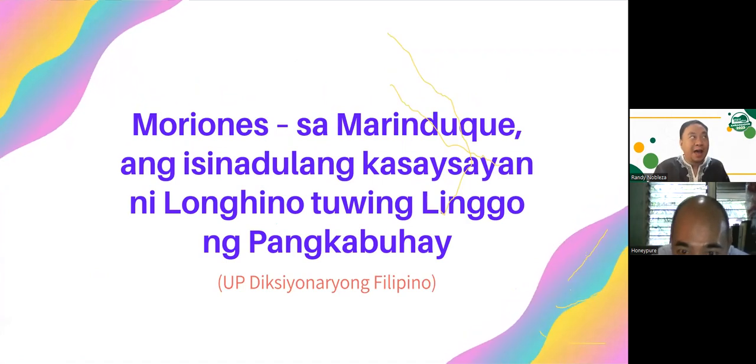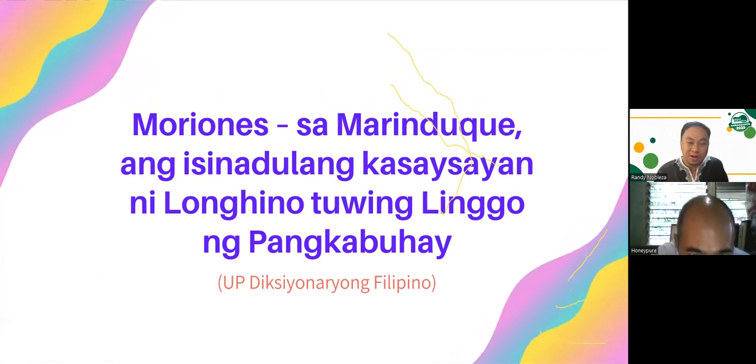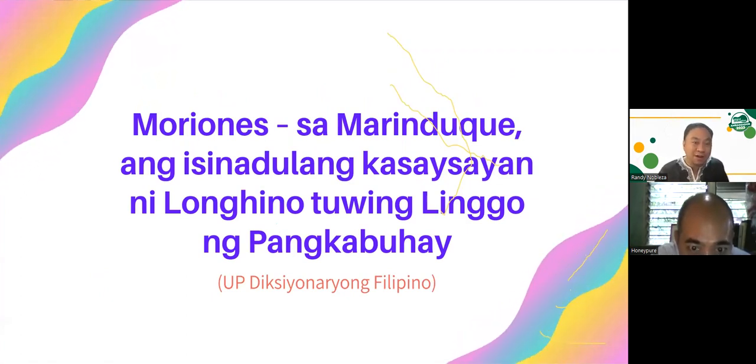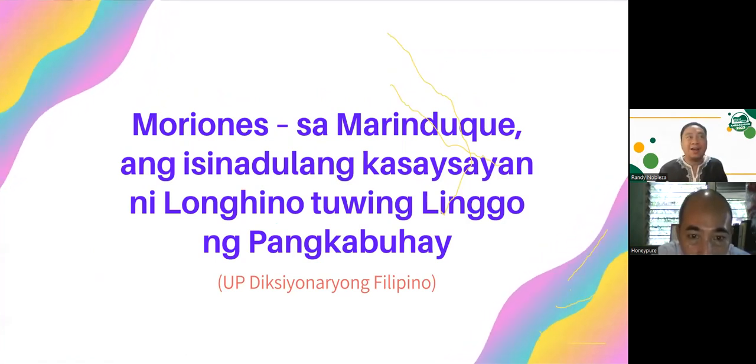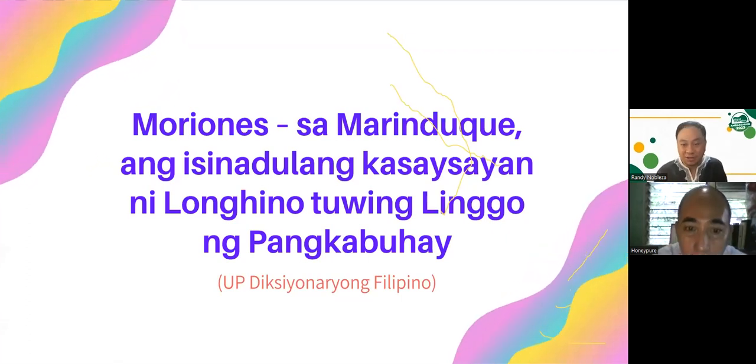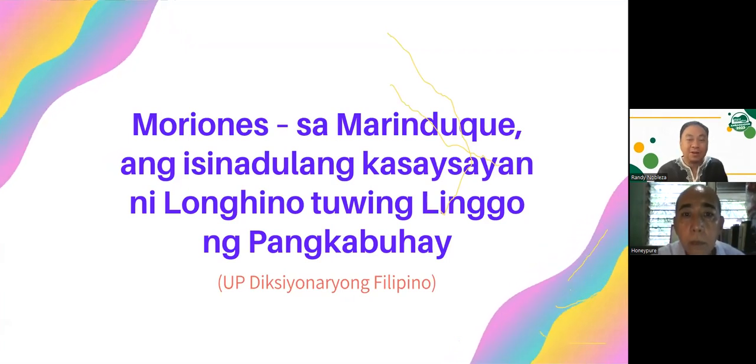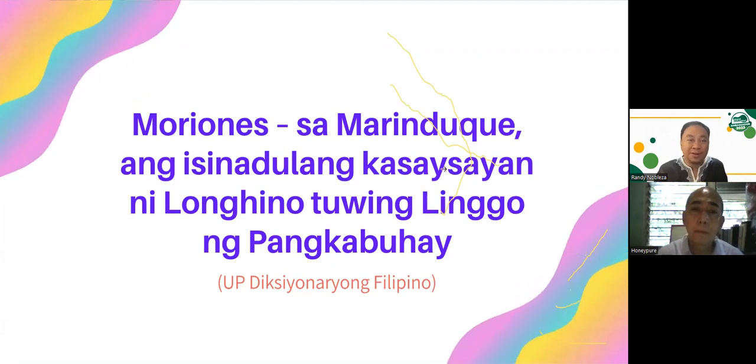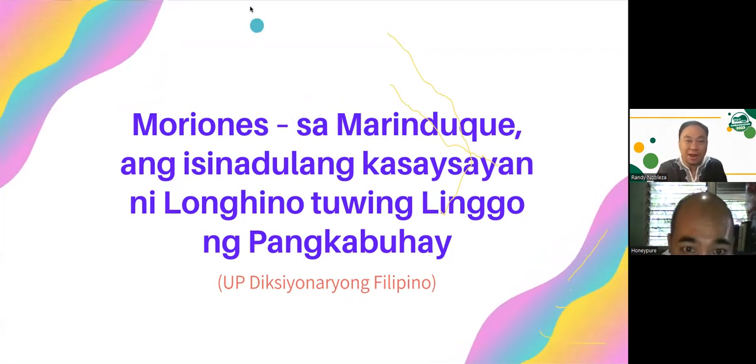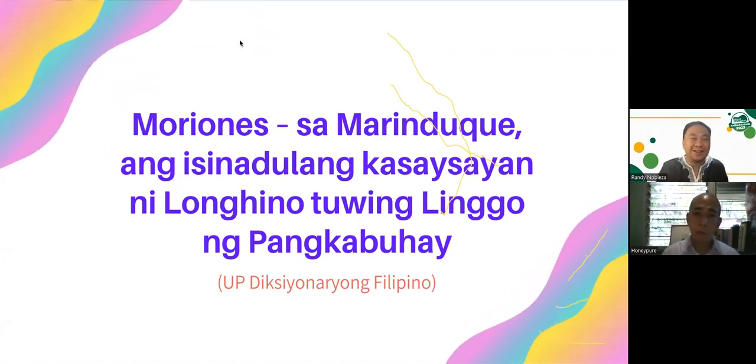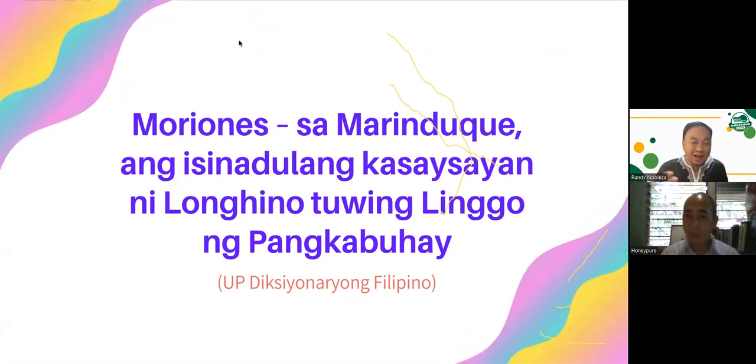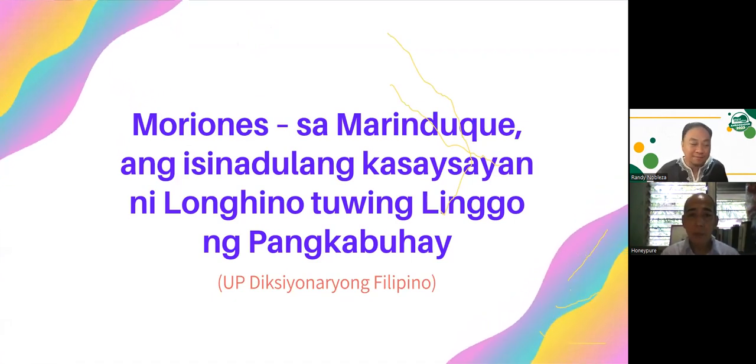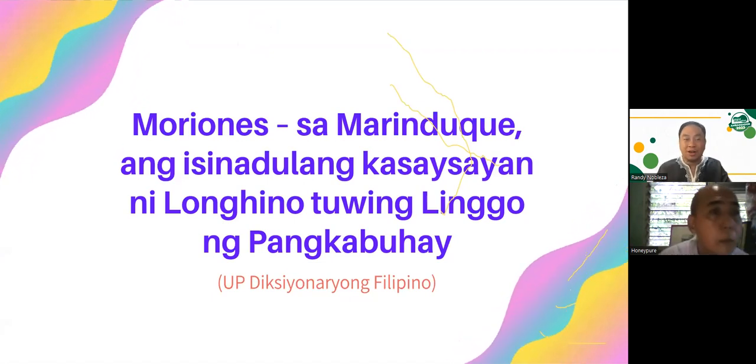In a more formal definition from the UP, the University of Philippines Dictionary, Diksiyonaryong Pilipino, the definition of Moriones in Marinduque is the historical drama with St. Longinus, the main character. It's being reenacted every Holy Week during the Pugutan or beheading ritual.